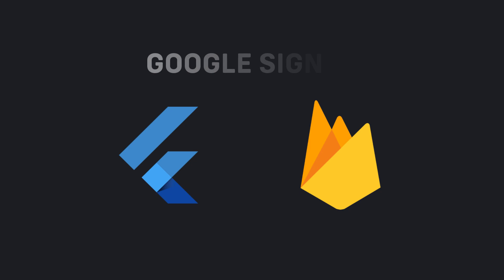Welcome back to the Flutter and Firebase series. In this video, we will implement user login using Google. In the previous video, we implemented user login and sign up with email and password. If you have not watched it, you can watch it by clicking on the i button above.